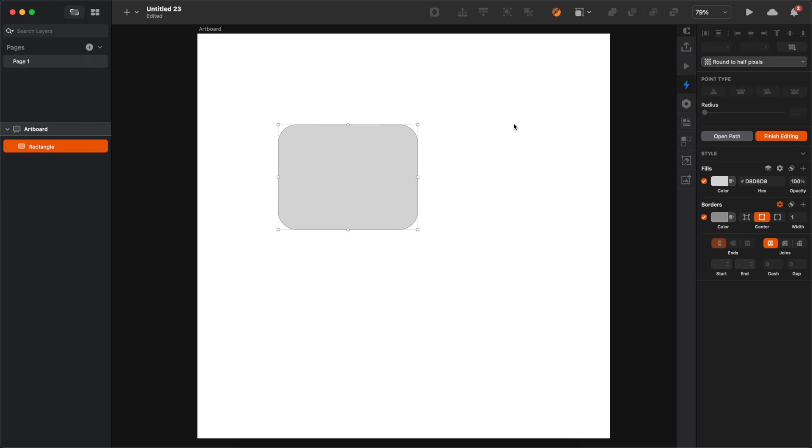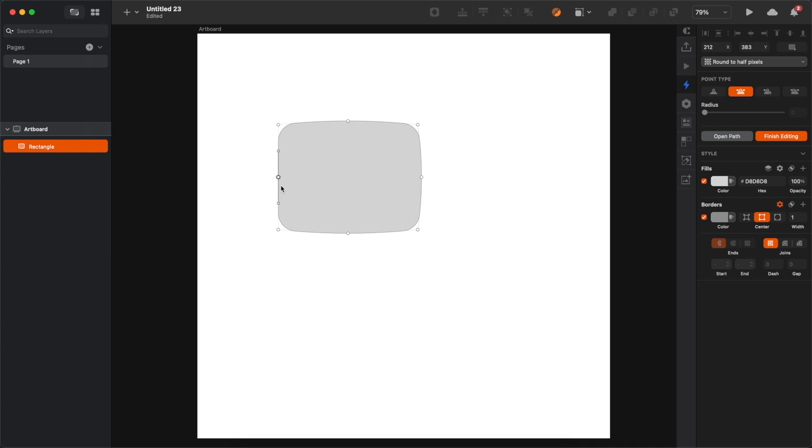Once you've done that, select every individual point, and then you can use the shift key and the arrow to nudge it a little bit up, down, left, and right. And you can use just one shift and arrow, so one nudge, or you can use more. I'm gonna use two to make my rectangle a little bit more rounded.